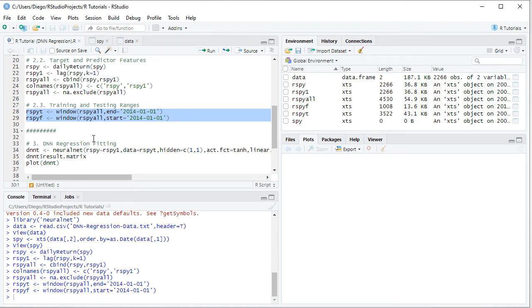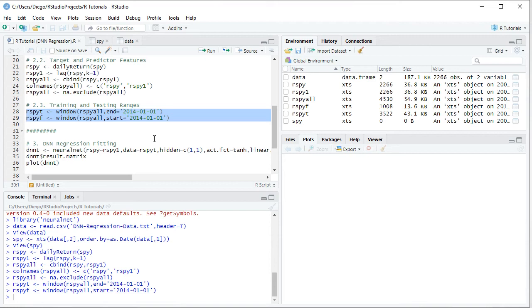RSPY or Current Day Returns as our target feature, being explained by RSPY1, which is Previous Days Returns as our predictor feature. Data as mentioned previously, RSPYT, so we'll be working within the training range.